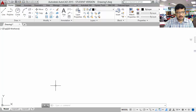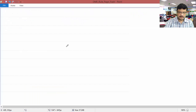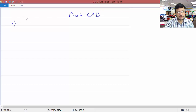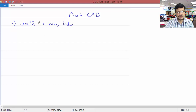To learn AutoCAD, the first thing is you must be aware about the initial commands. The first command you have to use is the units command. In the units command, you will set the units for your drawing, that is millimeters or inches, etc. The command name itself is units.